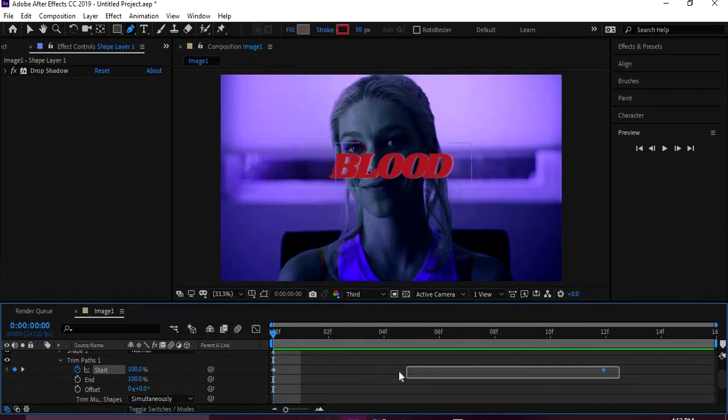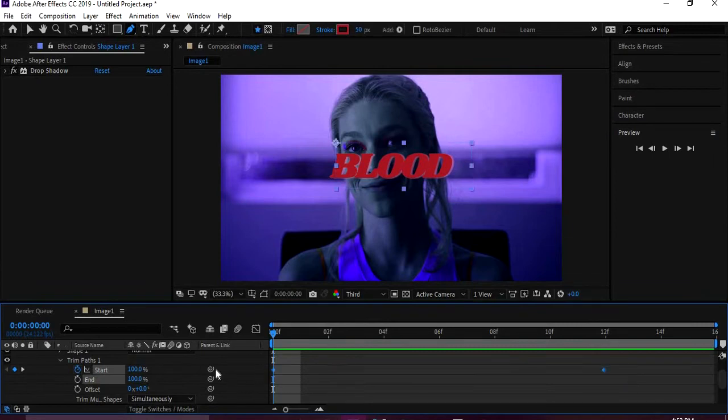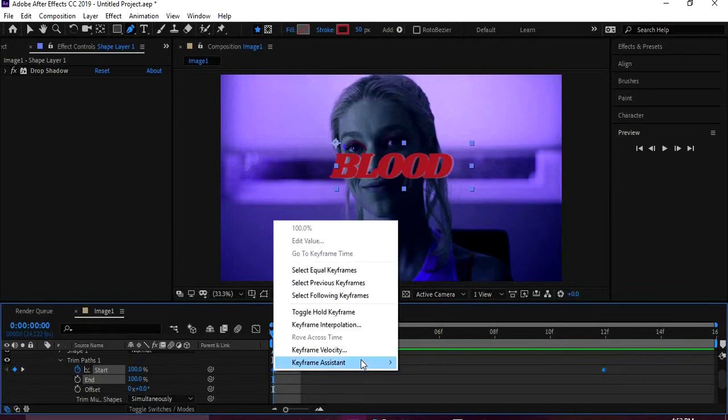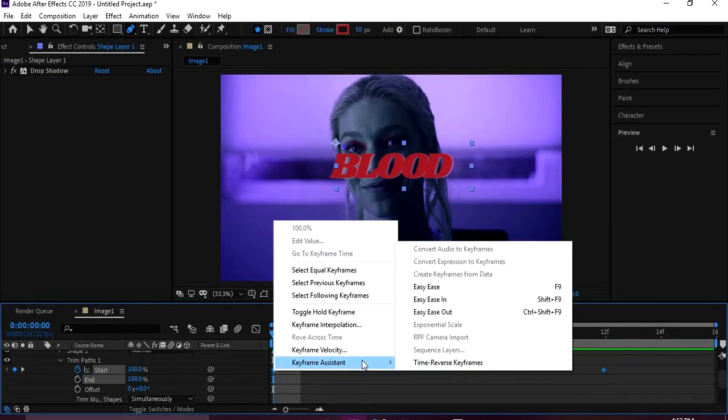That's great. I usually, almost every time, pretty much every time I do a keyframe, I Easy Ease it. So you kind of drag to select them both at the same time, and then you can hit F9.